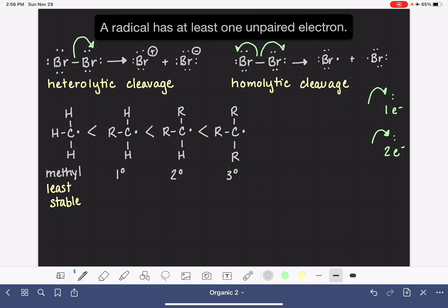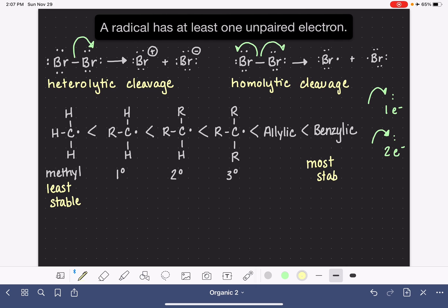Now we do have a couple of species that are even more stable than a tertiary radical, and those are the allylic and the benzylic. The benzylic radical is the most stable out of all of the different types of radicals. So this gives us a nice progression from least to most stable.